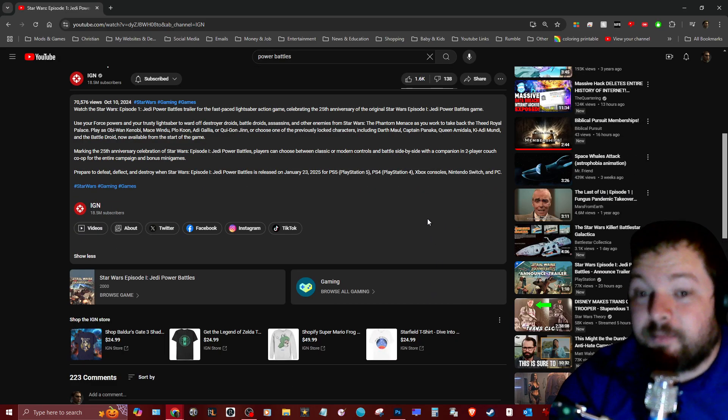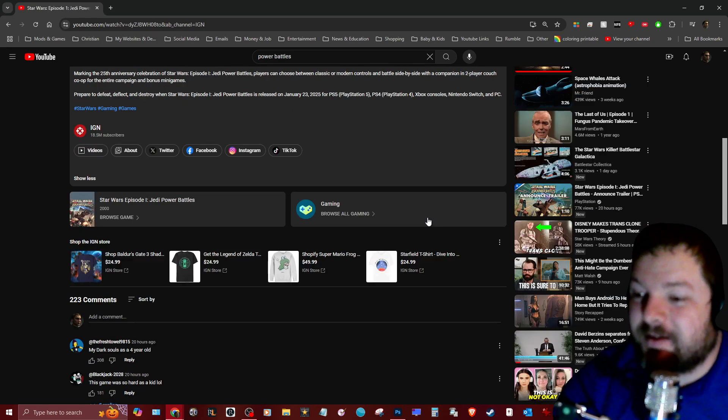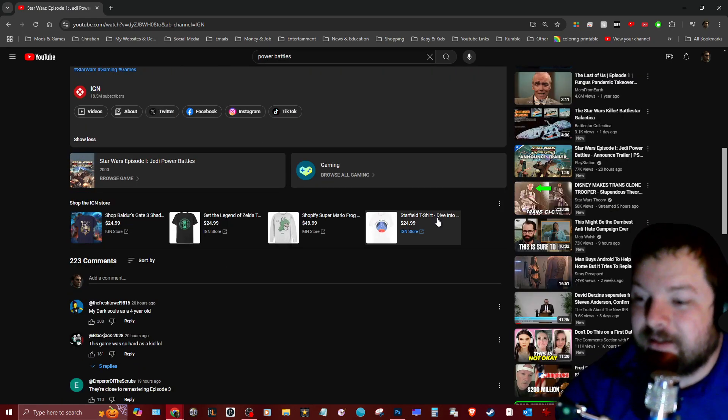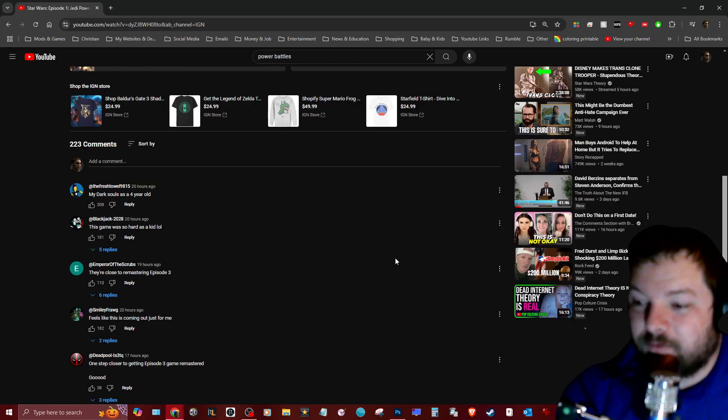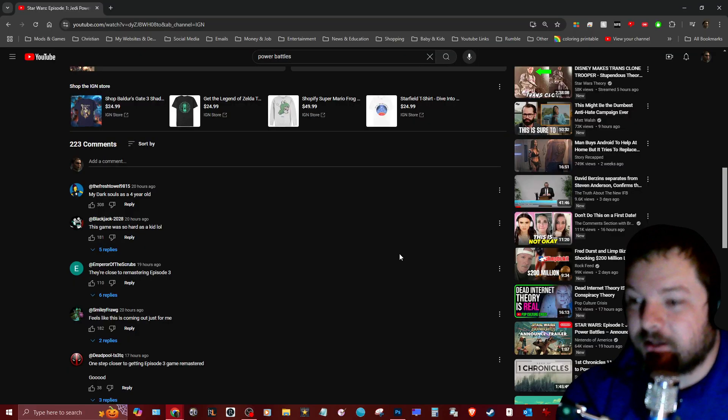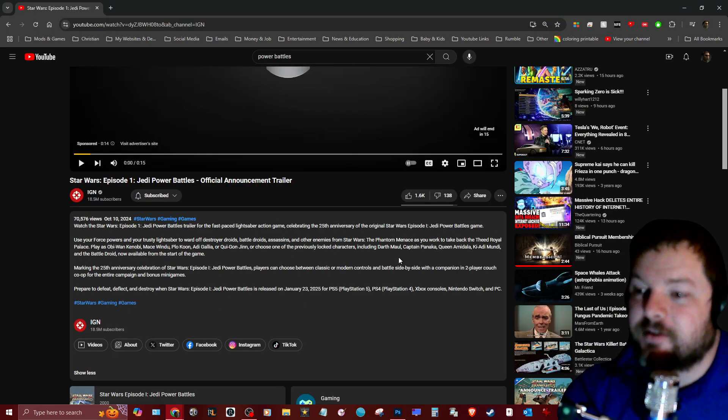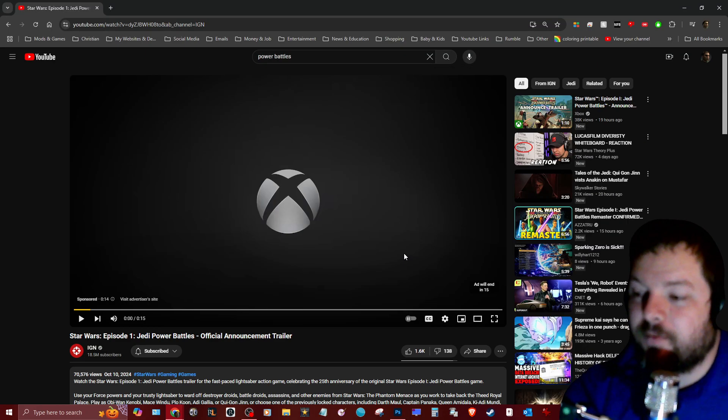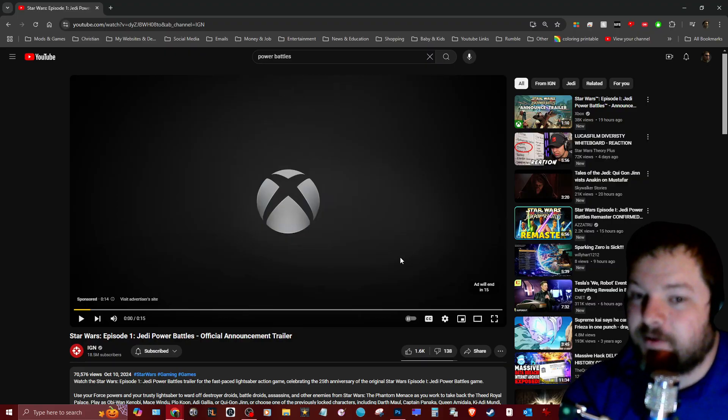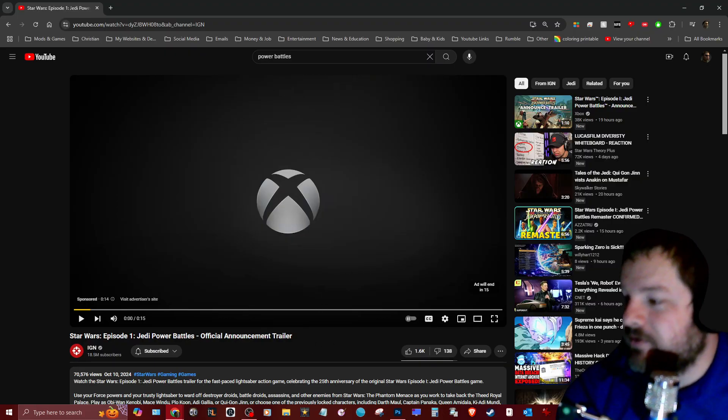But yeah, that looks awesome. I'm still playing Dark Forces, which was like thirty dollars, so I'm guessing it's probably gonna be around that price. But we'll see.